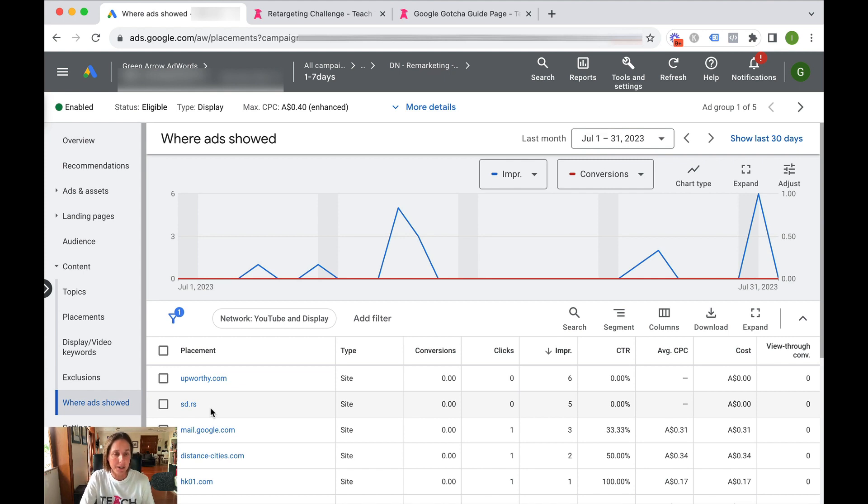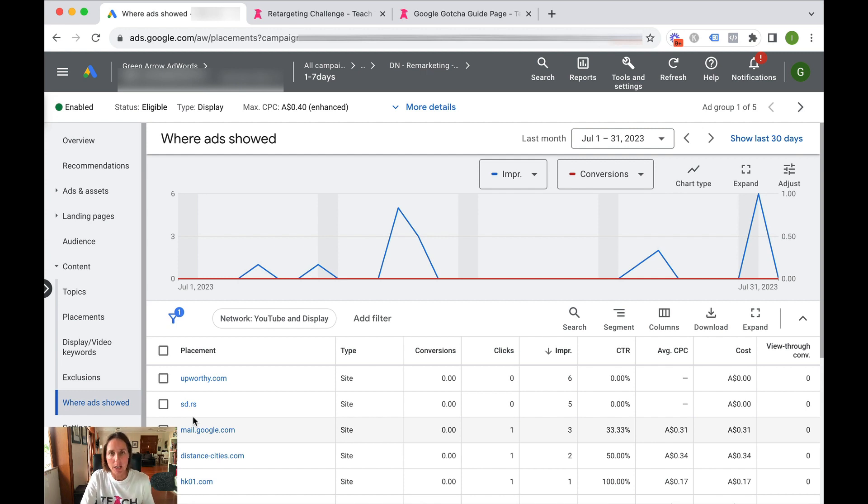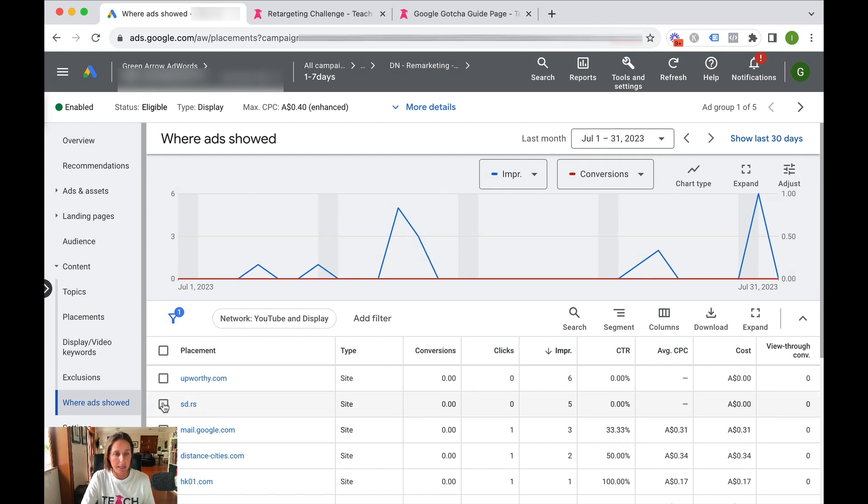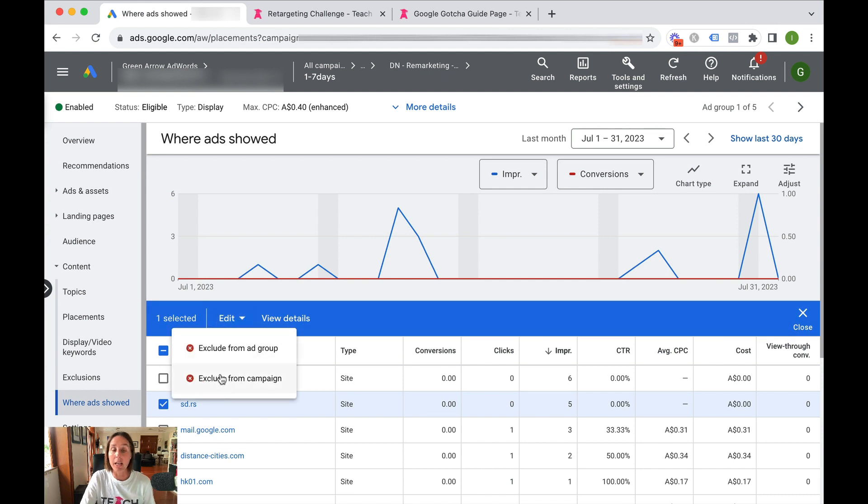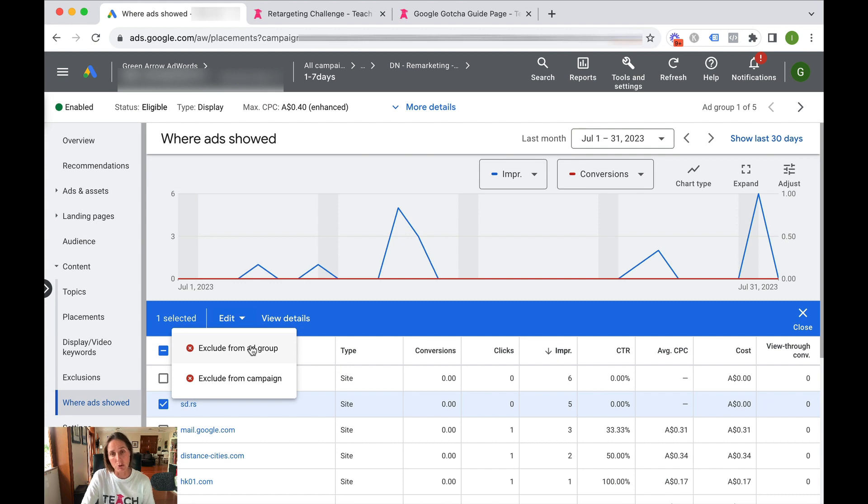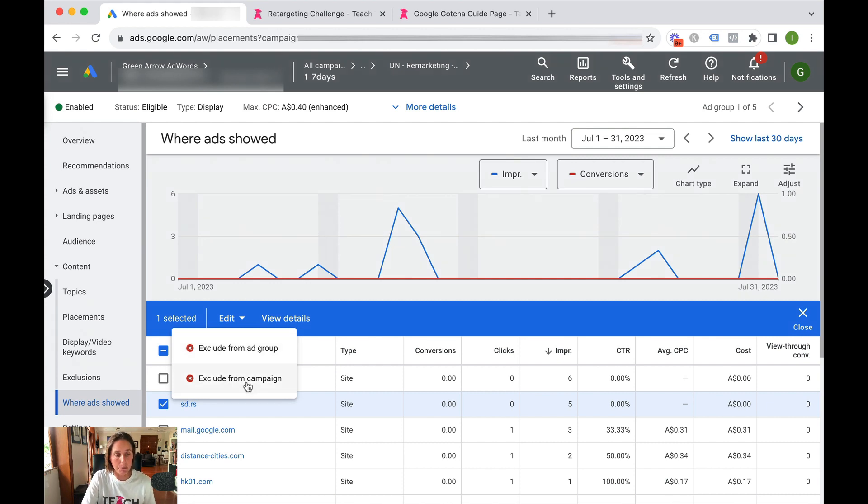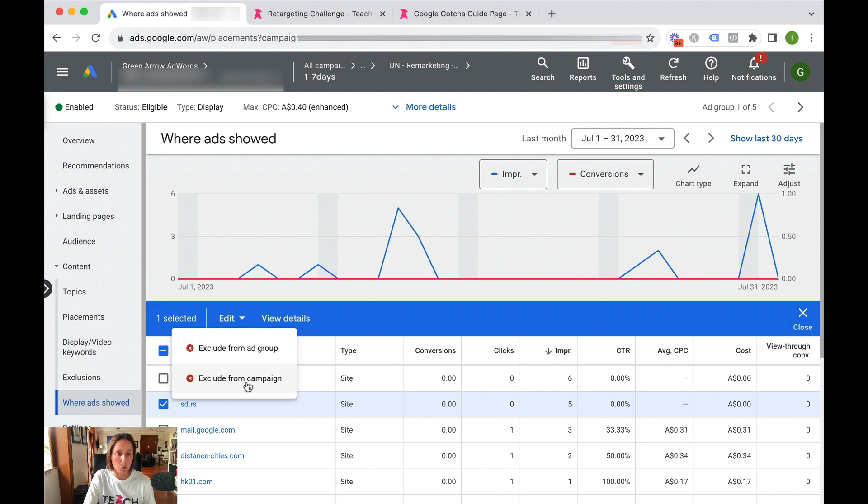So let's say this SD.RS - I no longer want my ads to show there. I can easily click this and click edit and exclude from the campaign, or I can exclude it from the ad group. If you never want it to be shown, I'm going to suggest you exclude from the campaign, but there might be a situation where you just want to exclude it from the ad group.